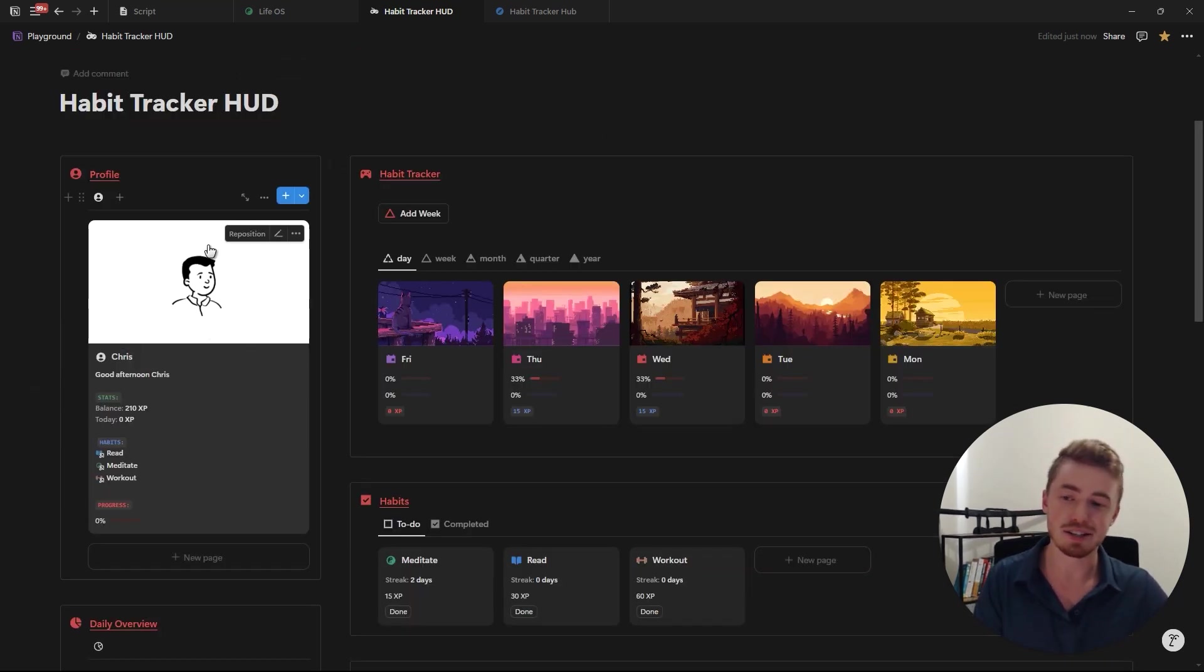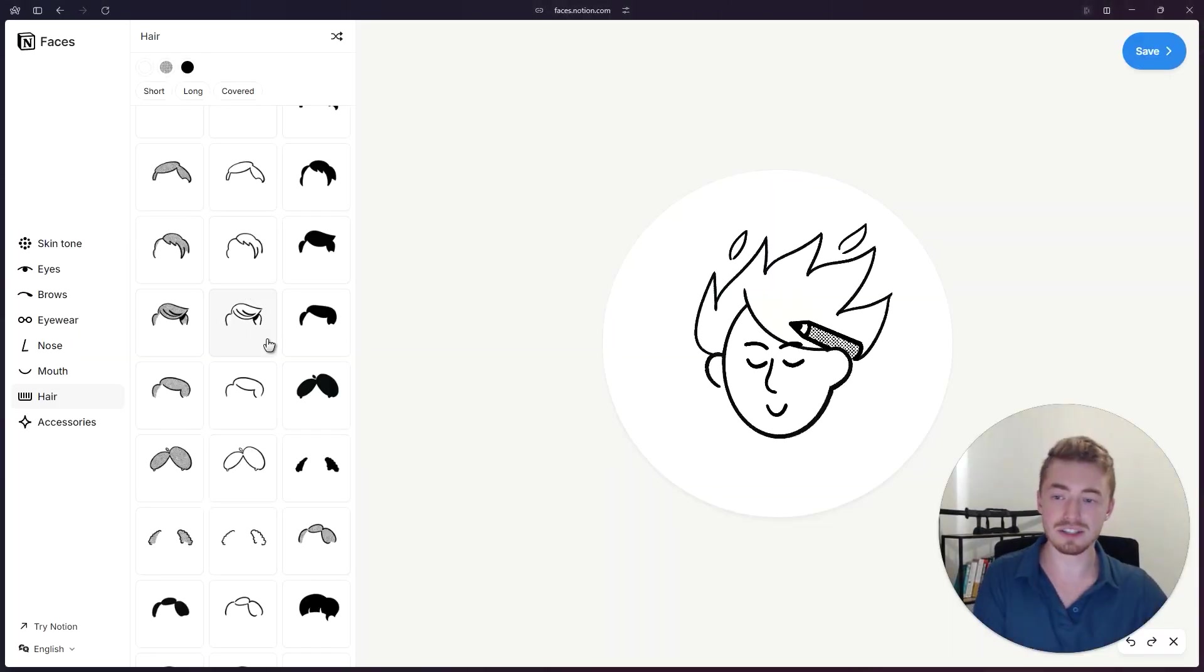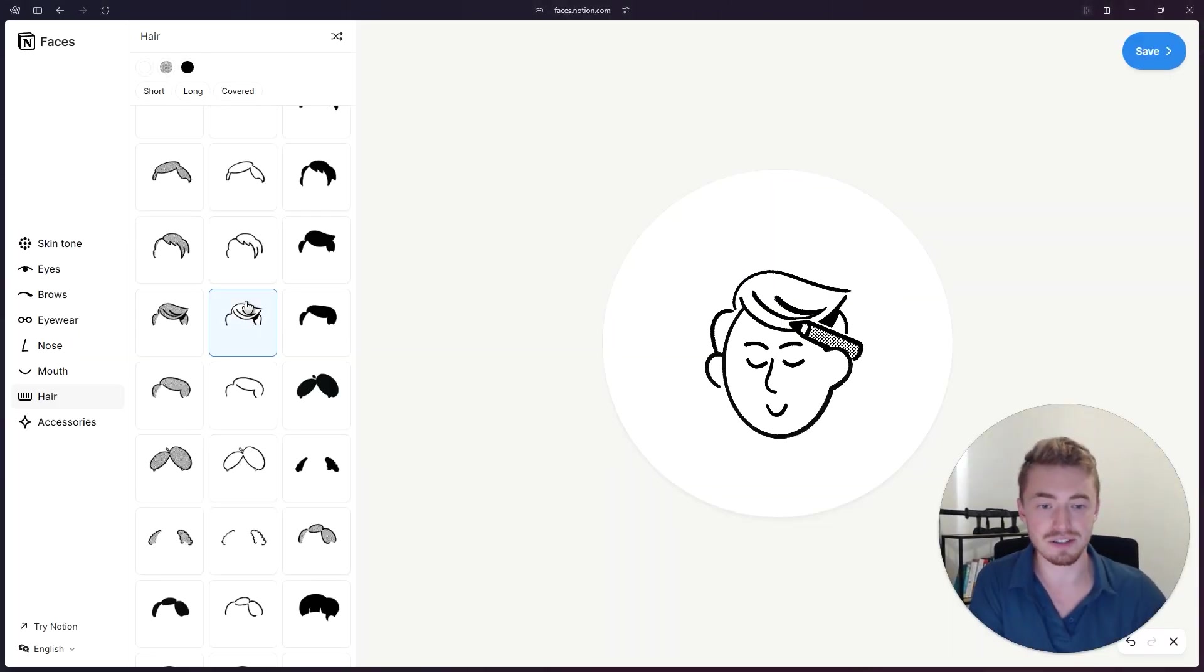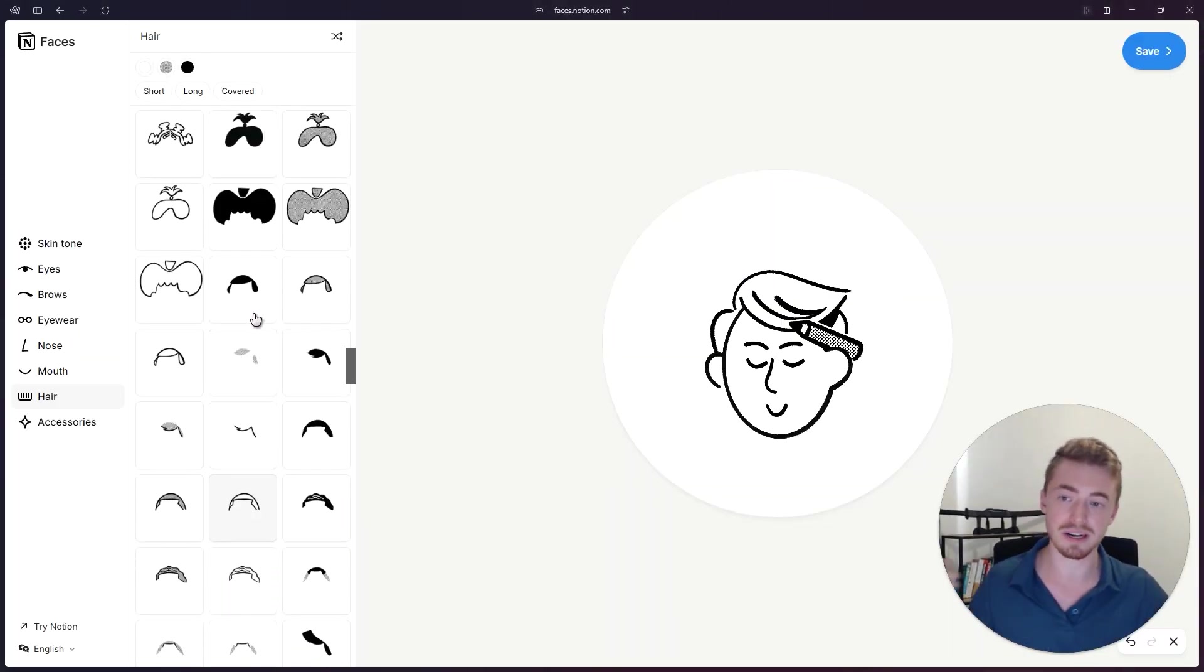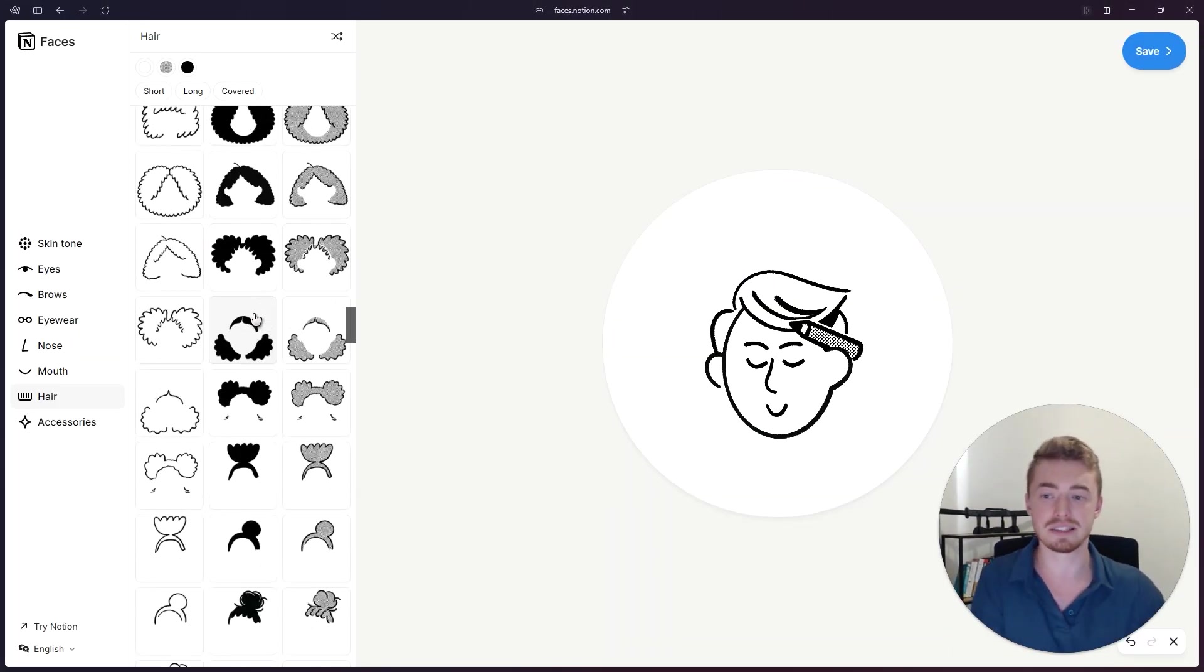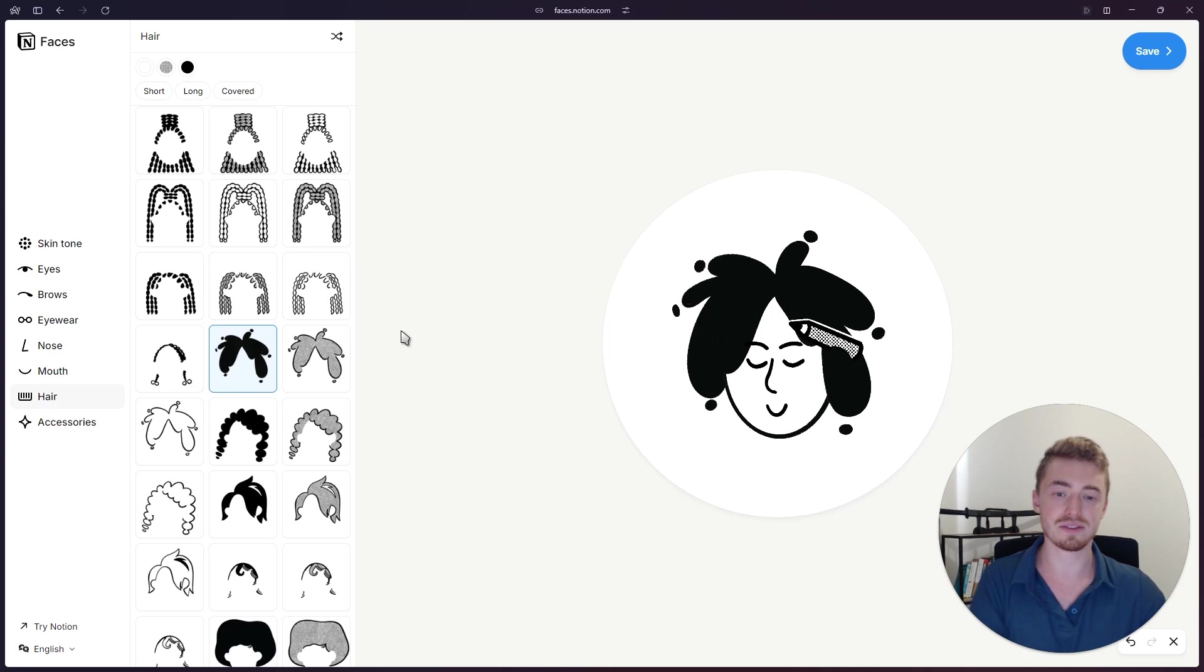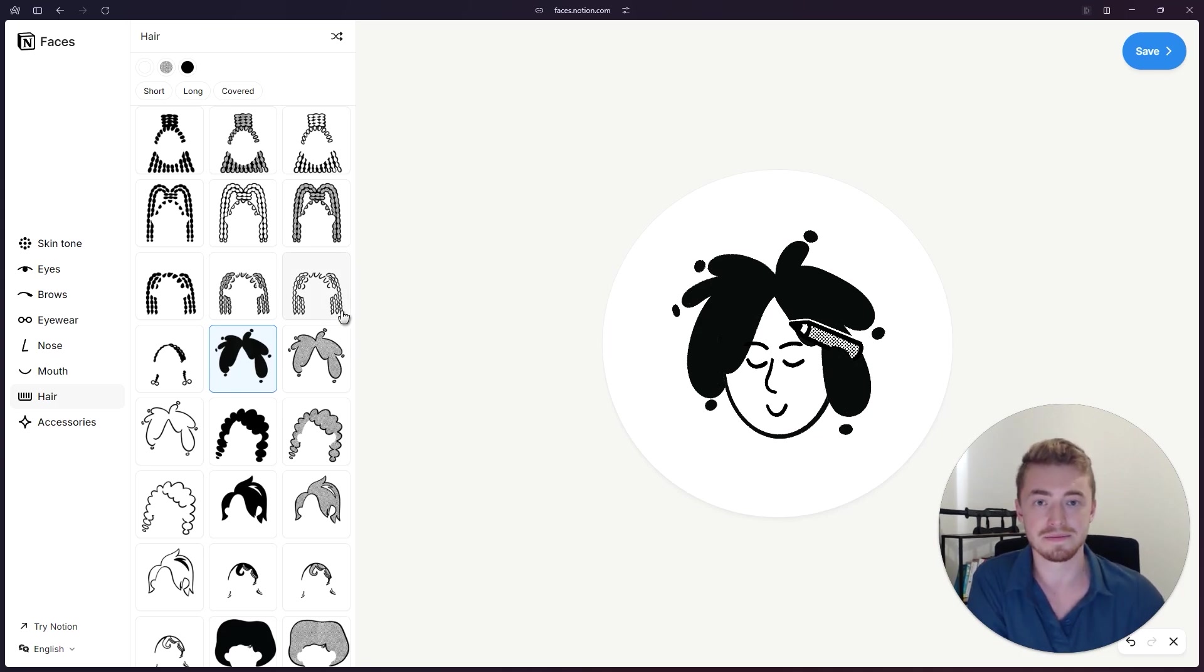And if you want to create a Notion avatar to add to your profile Notion just released Notion faces where you can create your own custom Notion avatar. I'll leave a link to Notion faces in the description below.